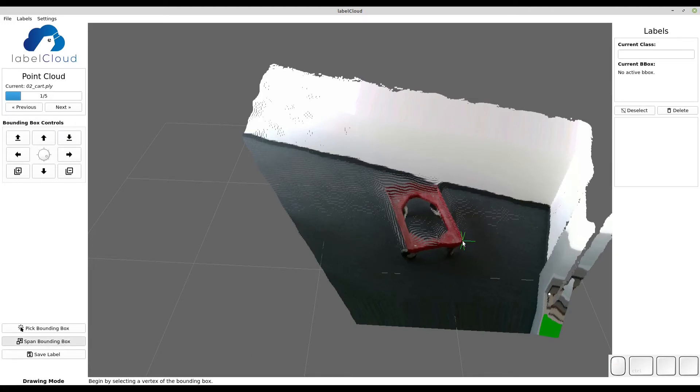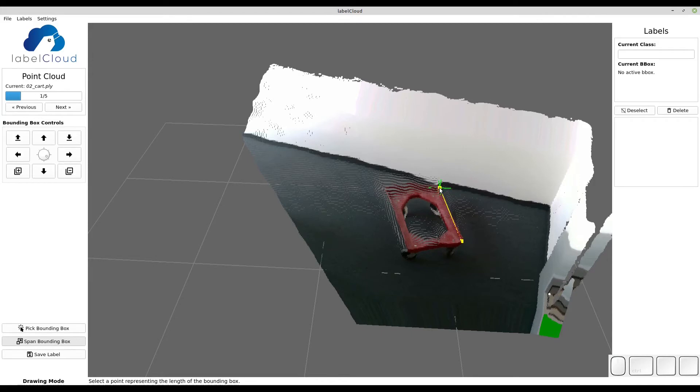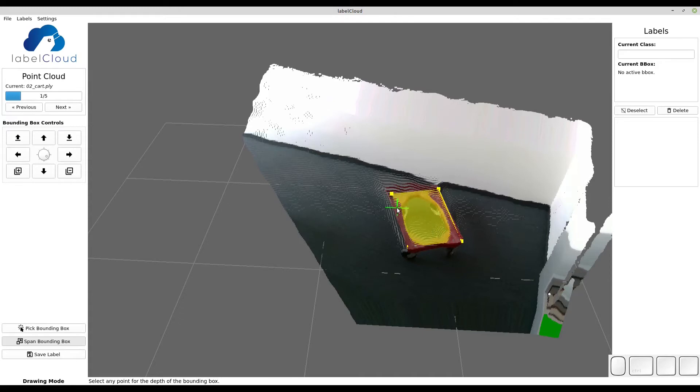First you can select any vertices from the object. Then you select the second vertex which represents the length of the object. From now on the layer is locked. You can select any point that represents the width of the object.